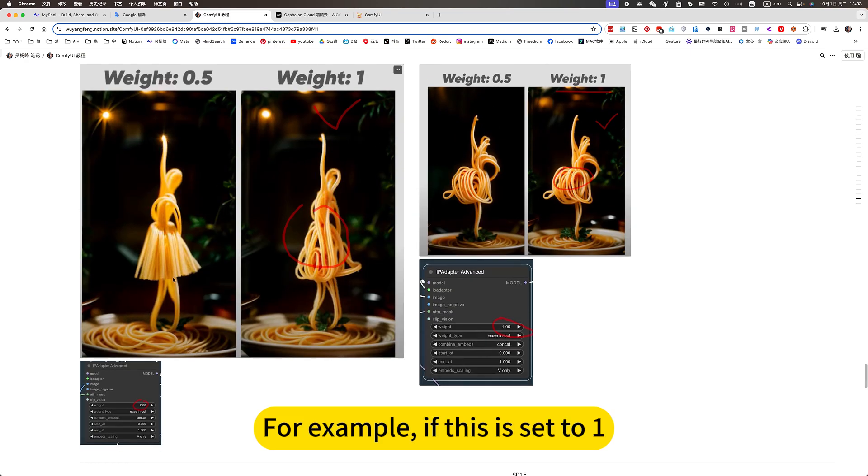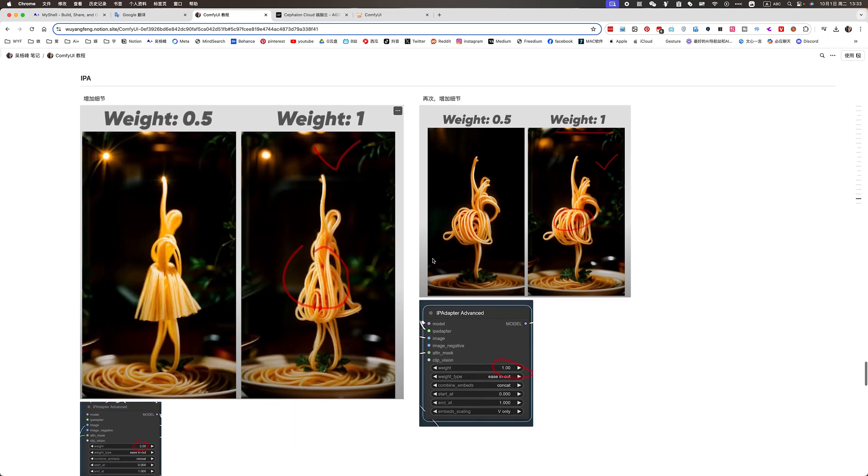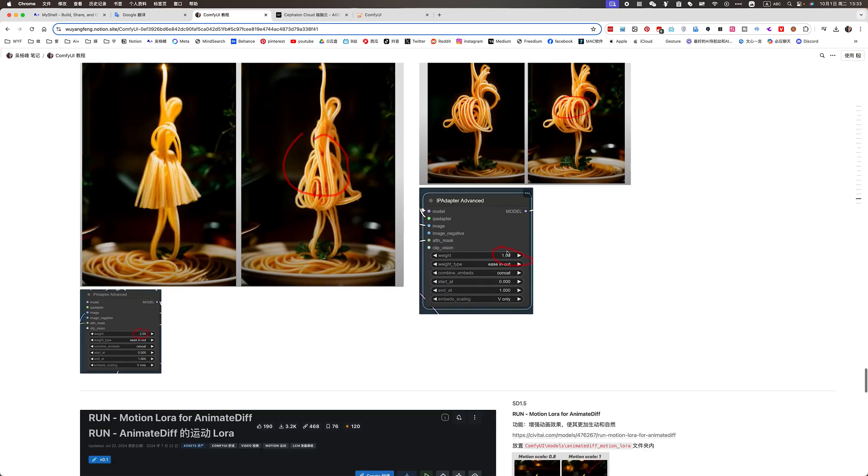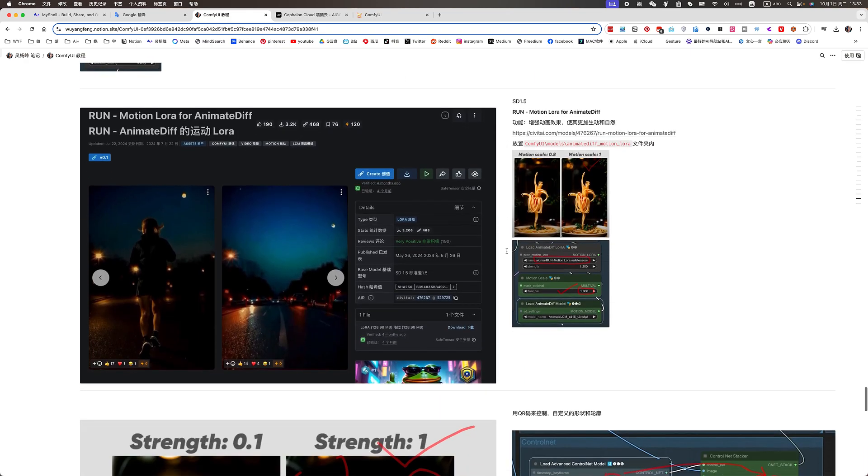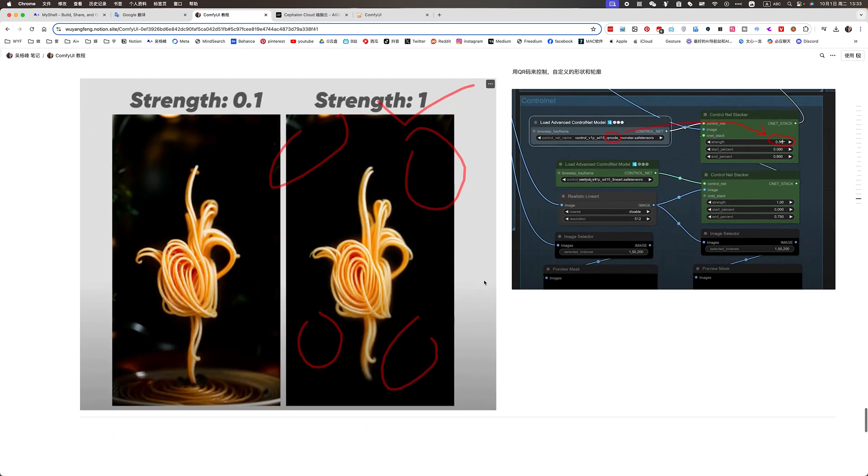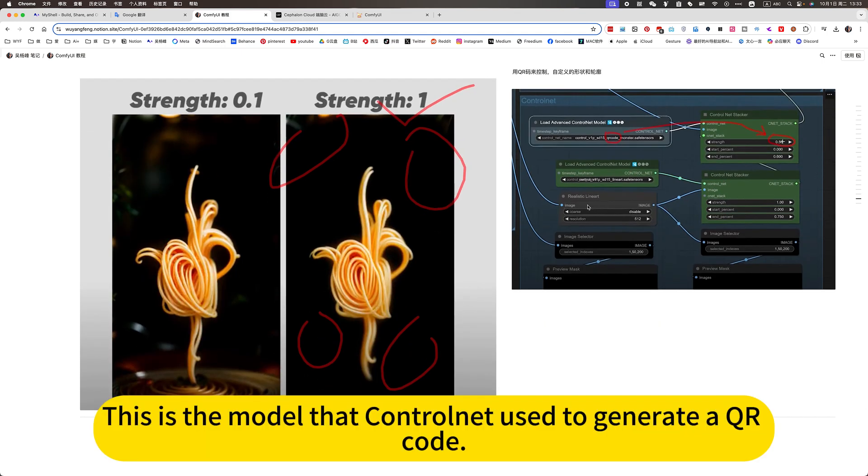For example, if this is set to 1, his precision would be higher. If this key is set to 1, his background would be more perfect. Then below is a model with some movements. Here is the model that ControlNet used to generate a keyword code.